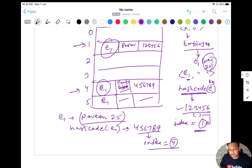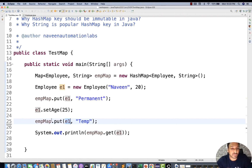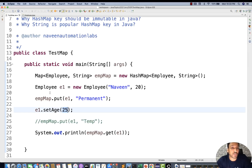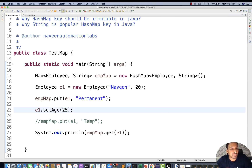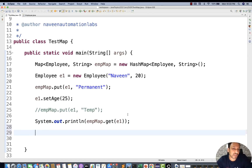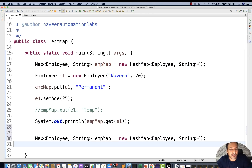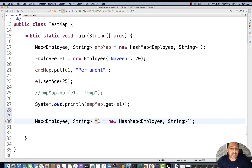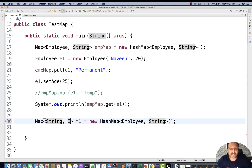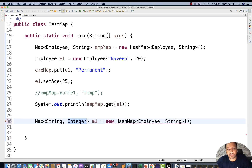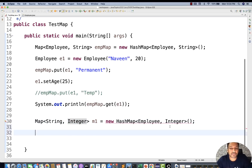That's why we get null when we try to fetch after mutation — a new hash code is generated pointing to a different index, nothing is there, so null is returned. That was the problem with mutable objects. Now I'm going to create one more HashMap — let's call it m1 — which has a String key and an Integer value.